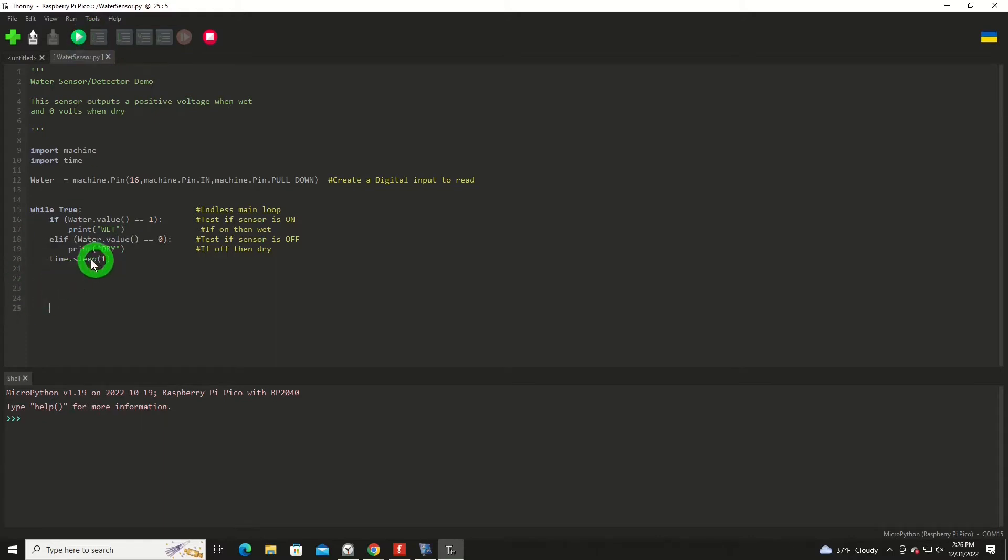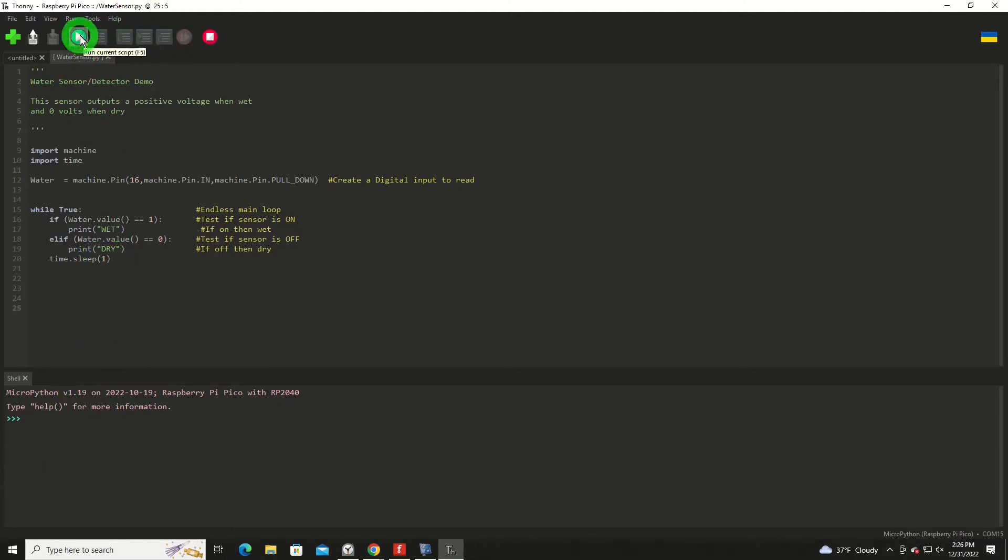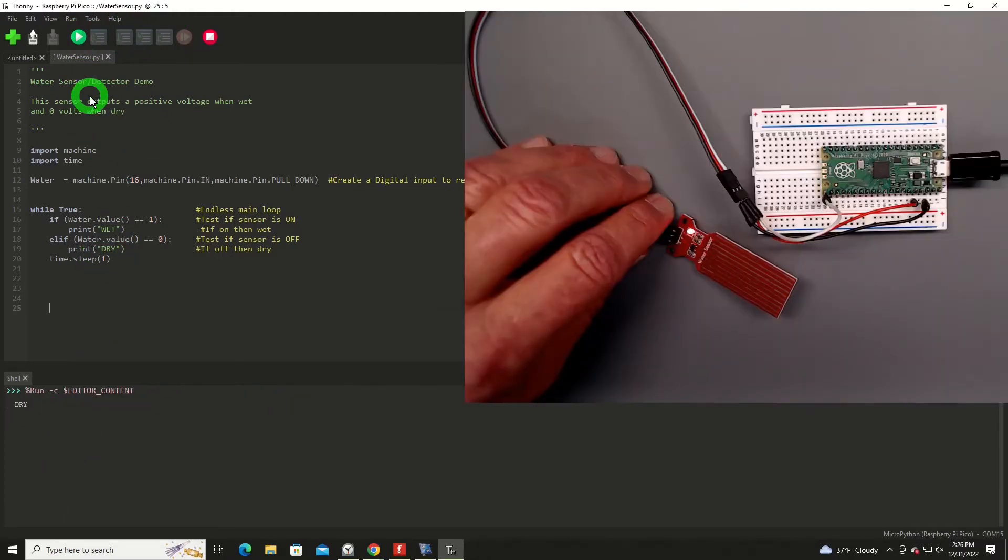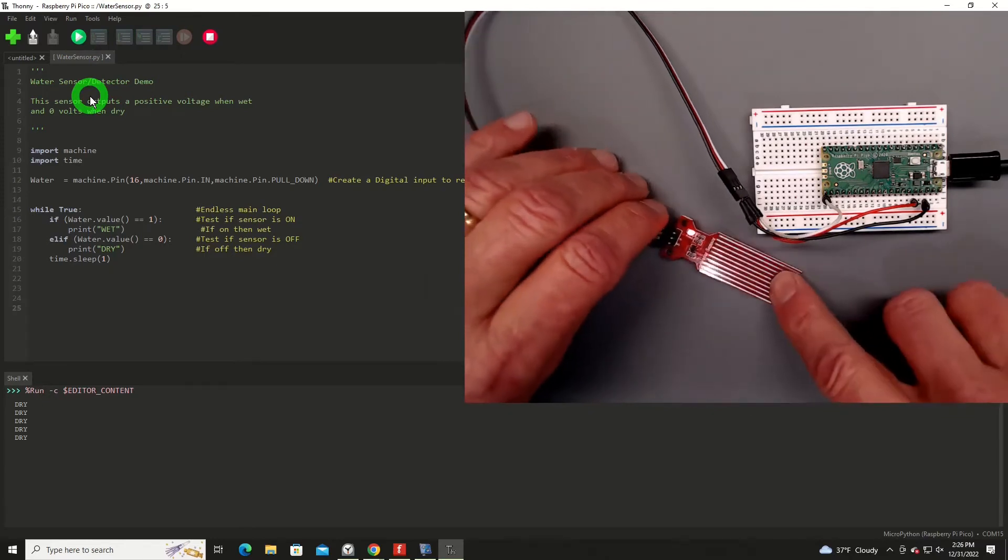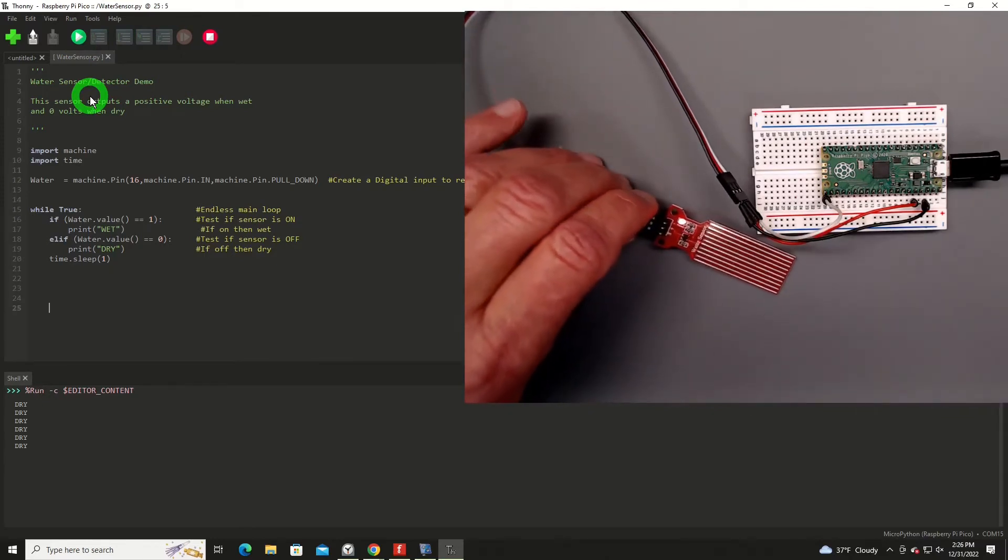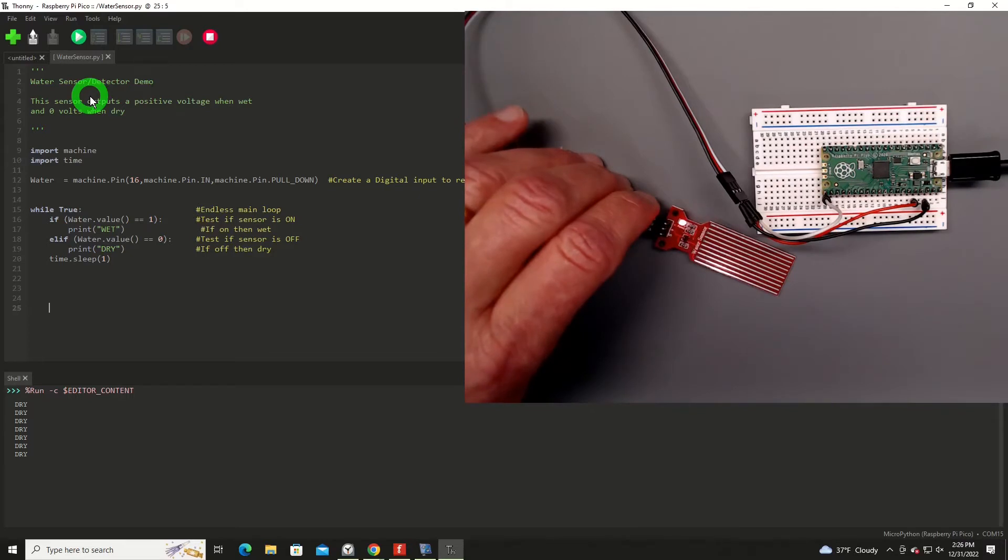And I got a one second sleep in here just to slow things down so it isn't printing really fast down below. So we'll run it: dry, dry, dry. And if we're looking at it here on the board, we can see that it's very dry.